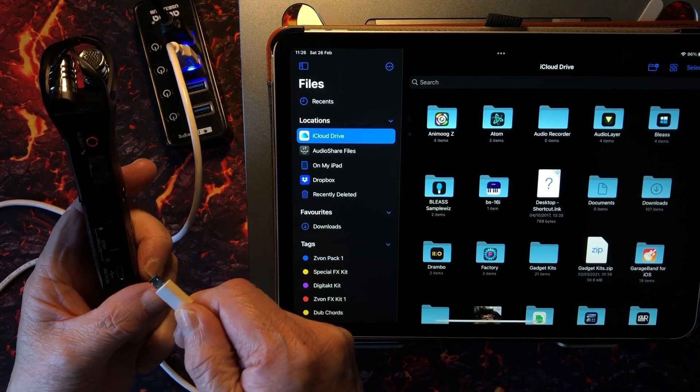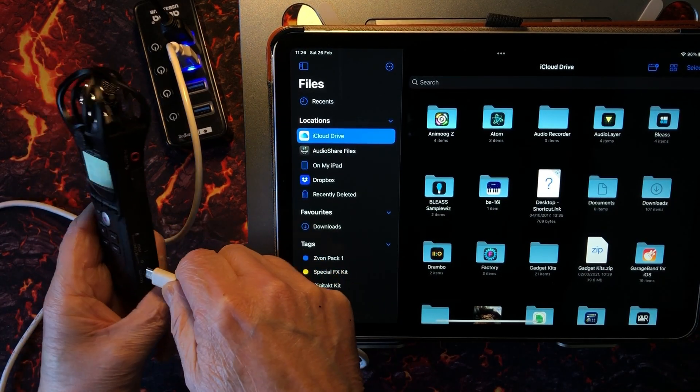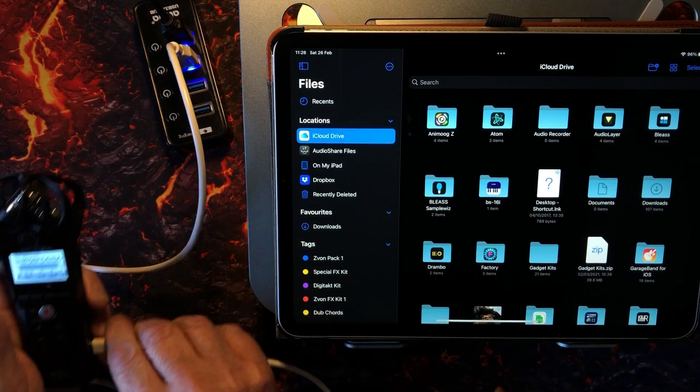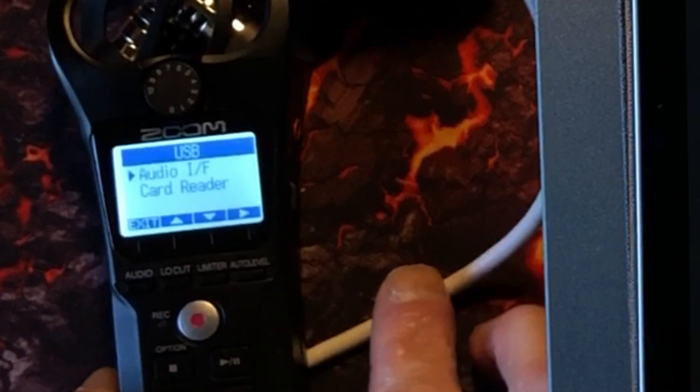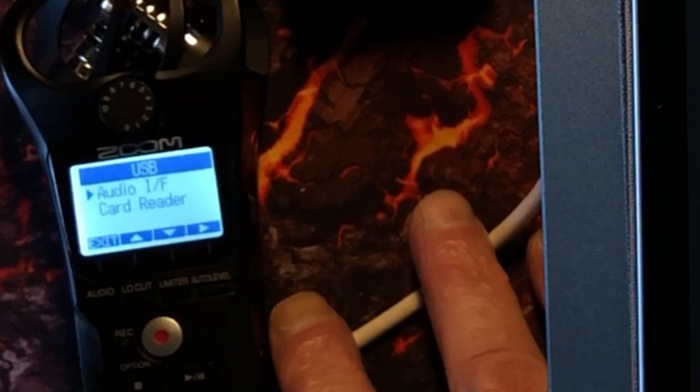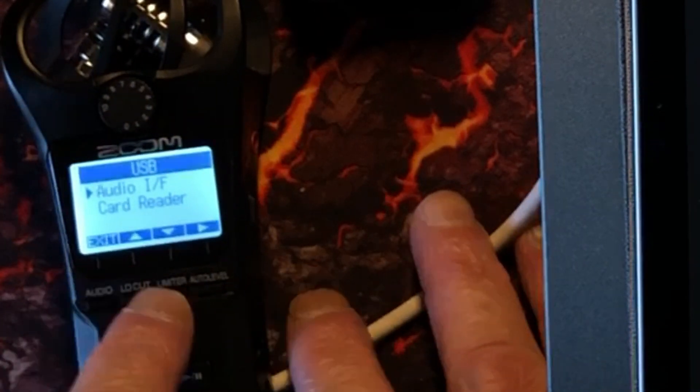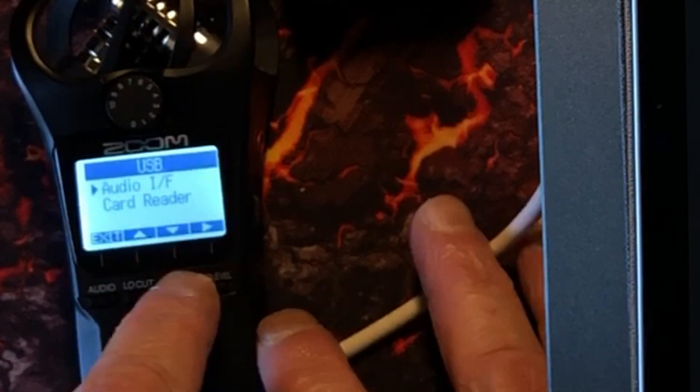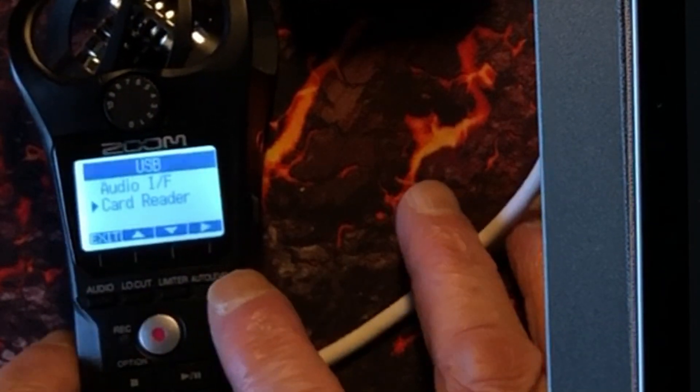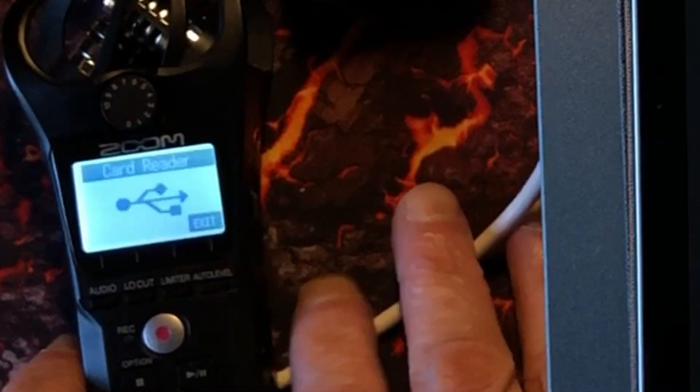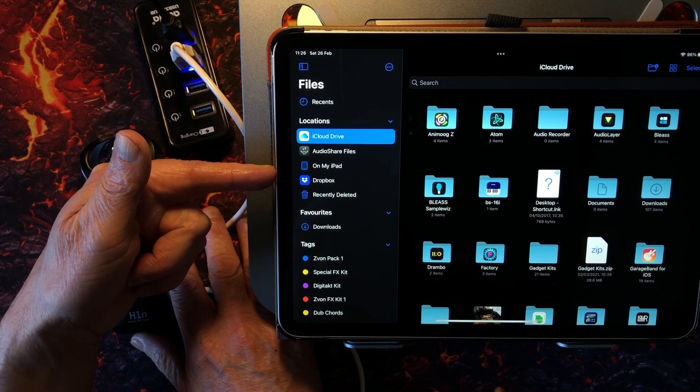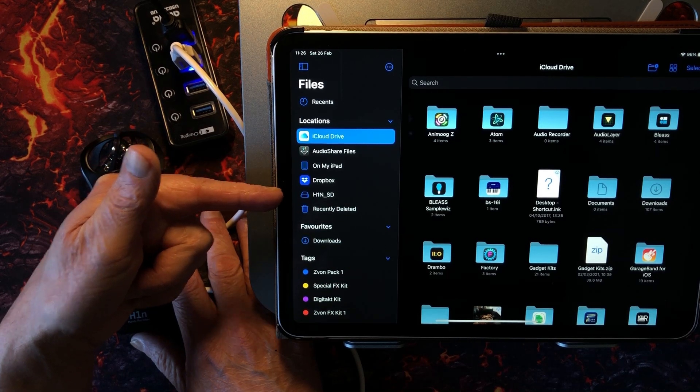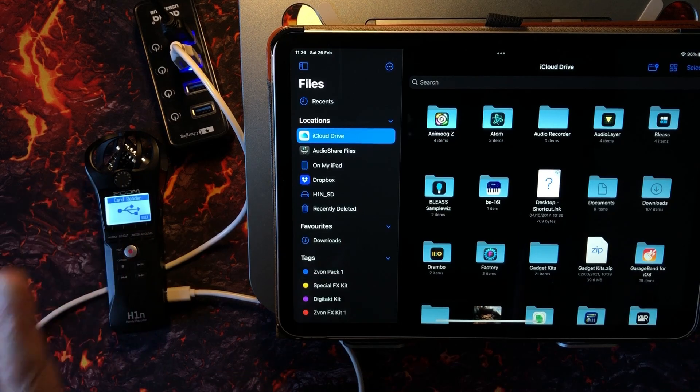As soon as we make the connection, the screen will change. You'll see it will say audio interface or card reader. So I'm going to hit this little button that says limiter, going down to card reader, and then I'm going to enter it by pressing this. Now we're in card reader mode.